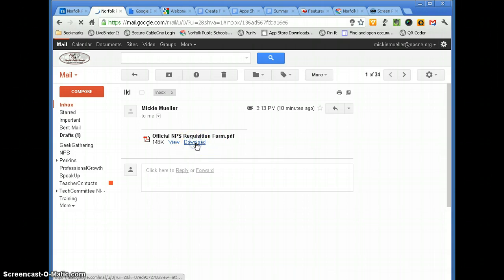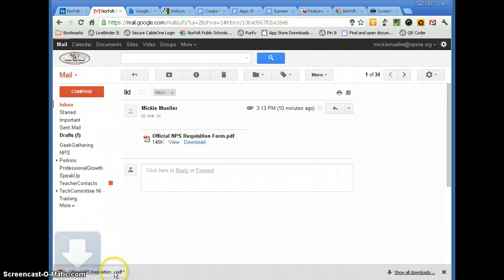So I'm going to click the Download link, and what's going to happen is your Downloads bar is going to open up here, down in the lower left-hand corner, and it will show you when that PDF has been downloaded.